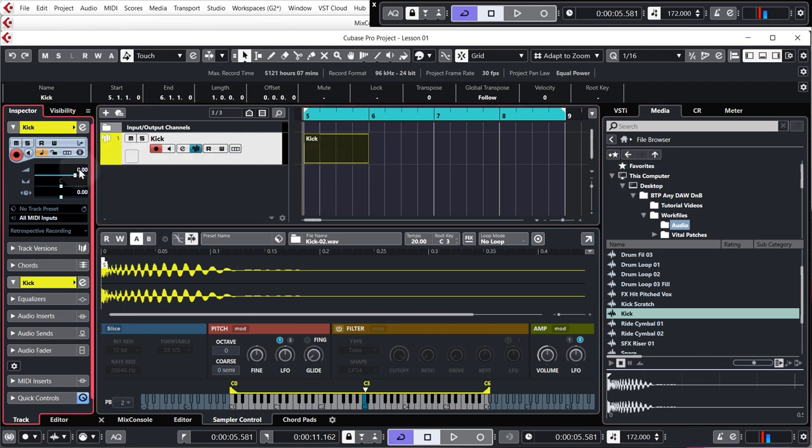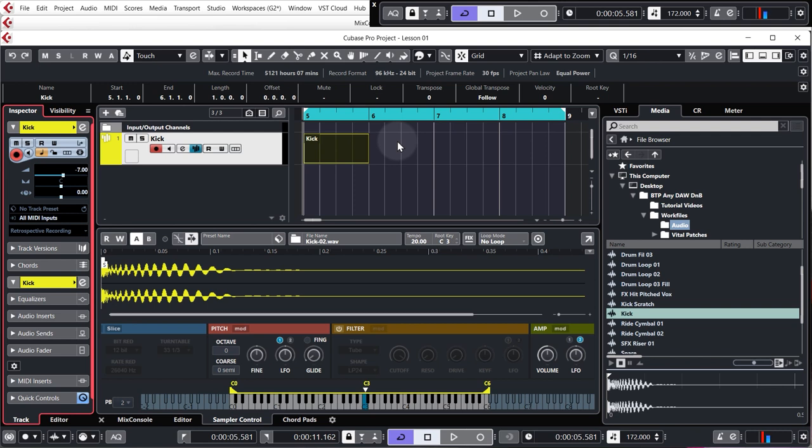So one of the first things I'm going to do though is turn down the kick to minus seven. Why? Because everything I bring into the track from here on out will be turned down to match the volume of the kick. This is basically the quick way of ensuring that the levels in my track always remain manageable, also known as gain staging.